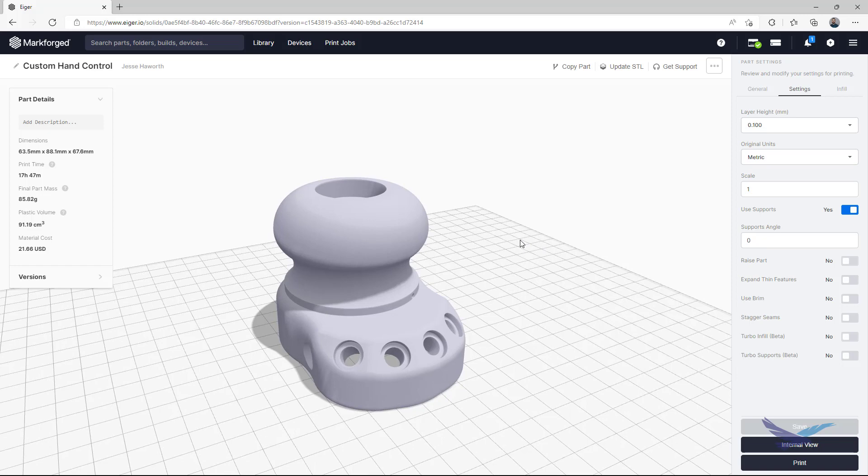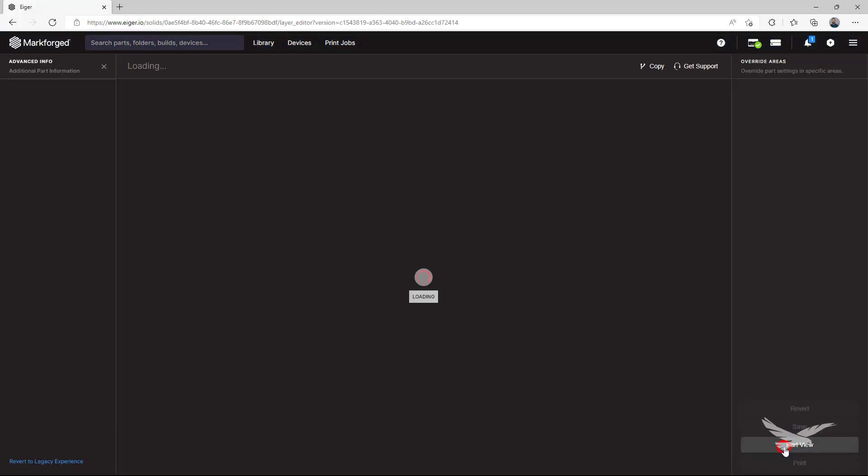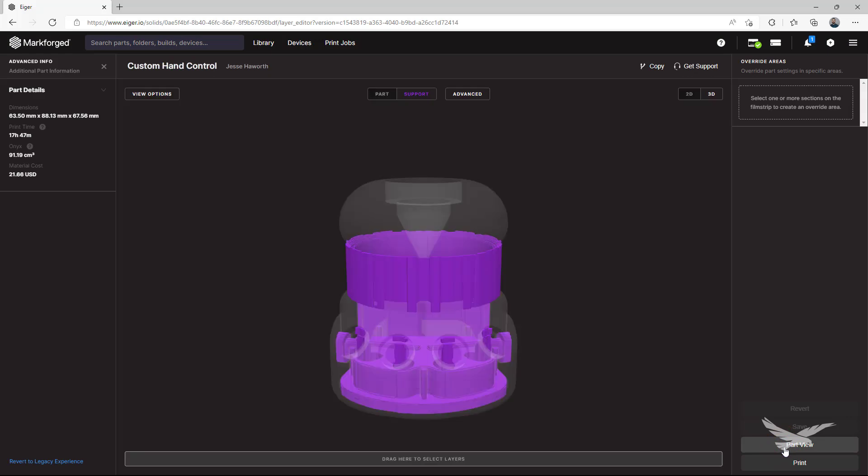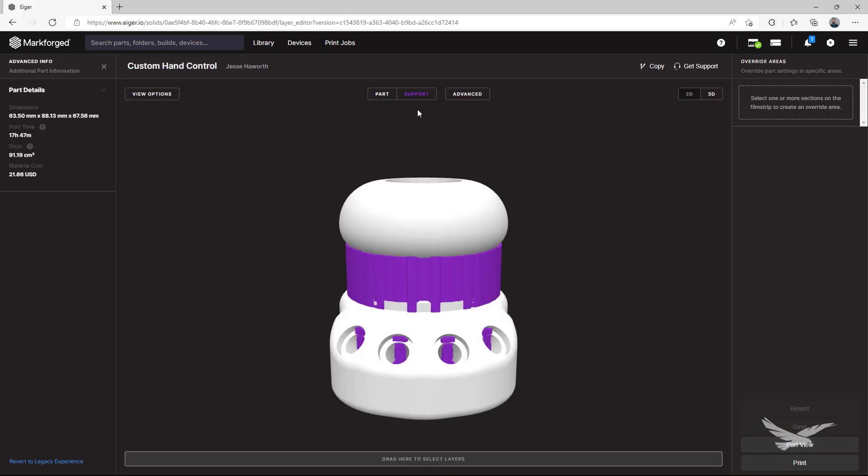To get started with customizing our supports, we'll want to go to the internal view of our part to see all its tool pathing and layer slices. Next, we'll turn off the display of our supports to get a better look at the 3D view of our part.